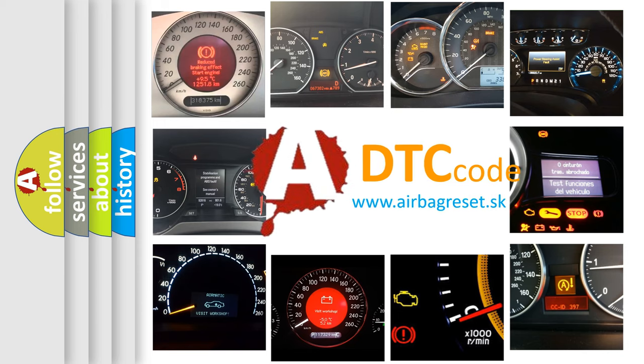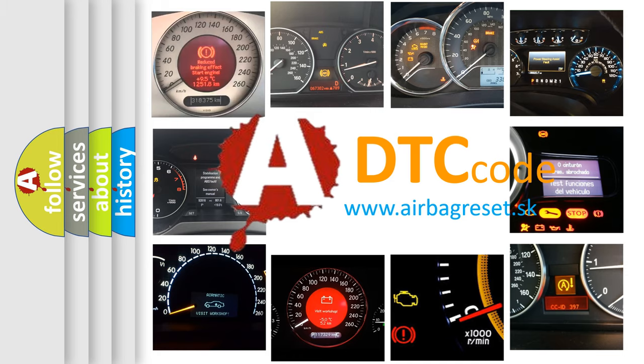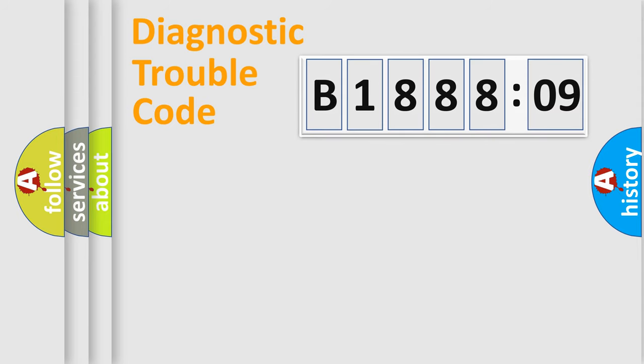What does B188809 mean, or how to correct this fault? Today we will find answers to these questions together. Let's do this.